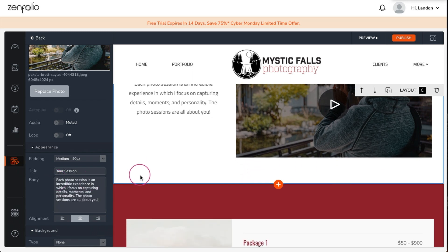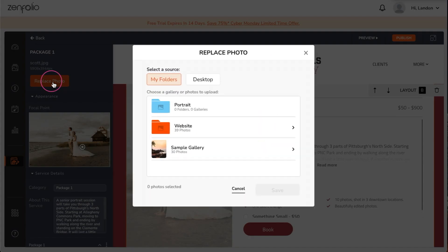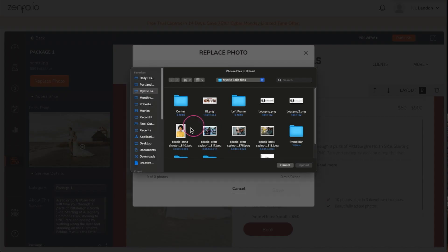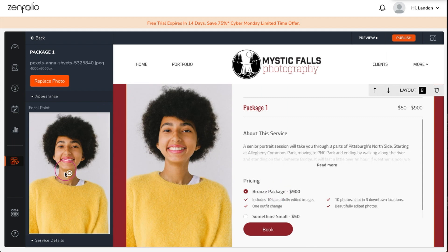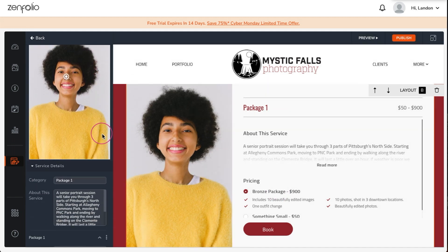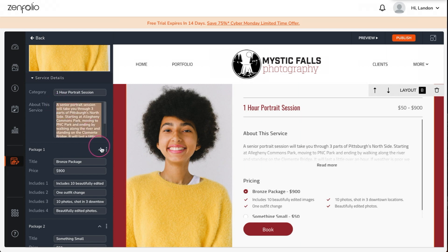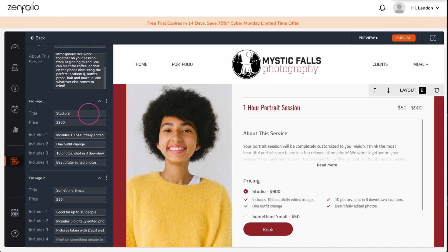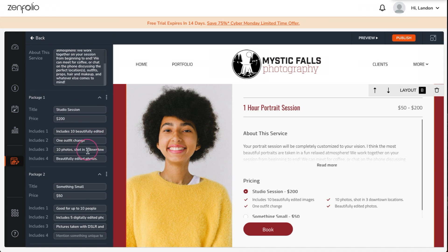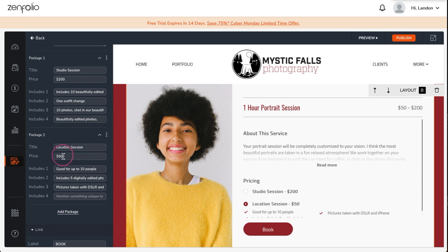The services block allows you to clearly lay out the types of services and sessions that you offer. First I'll add an example image to the block and then adjust its focal point. Now I'll update the title of the service and include a short description. You can also offer multiple packages or tiers of service within the same category — for example, I'm creating a studio portrait option as well as a location session option. You can add more packages or tier options if you need to.